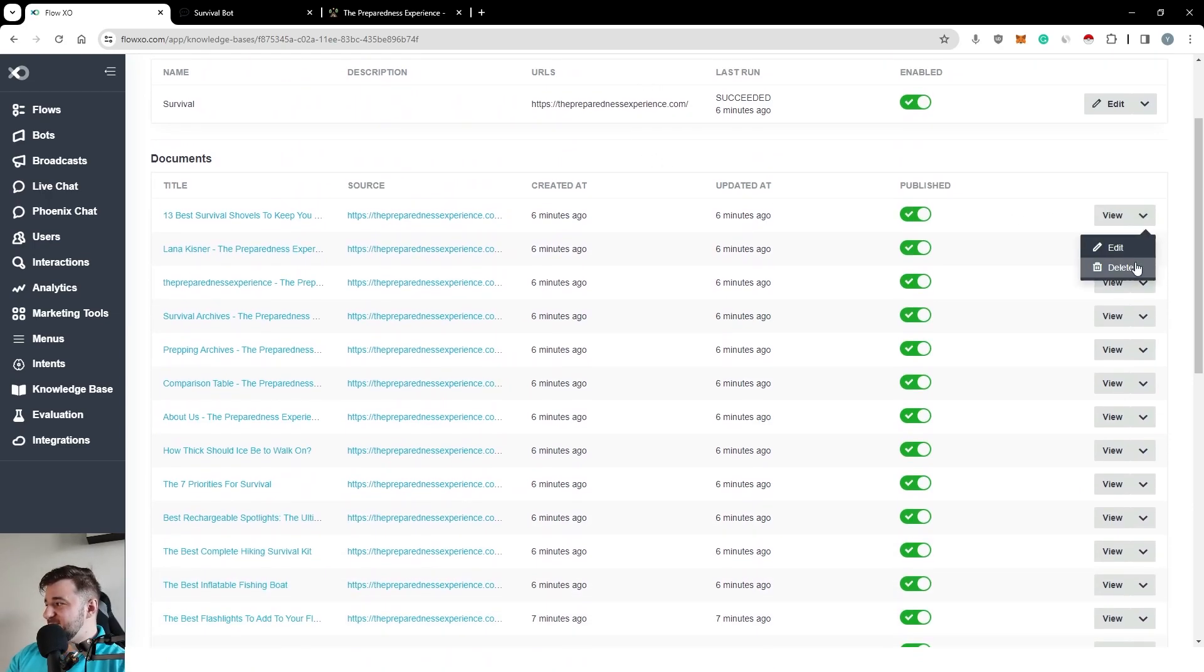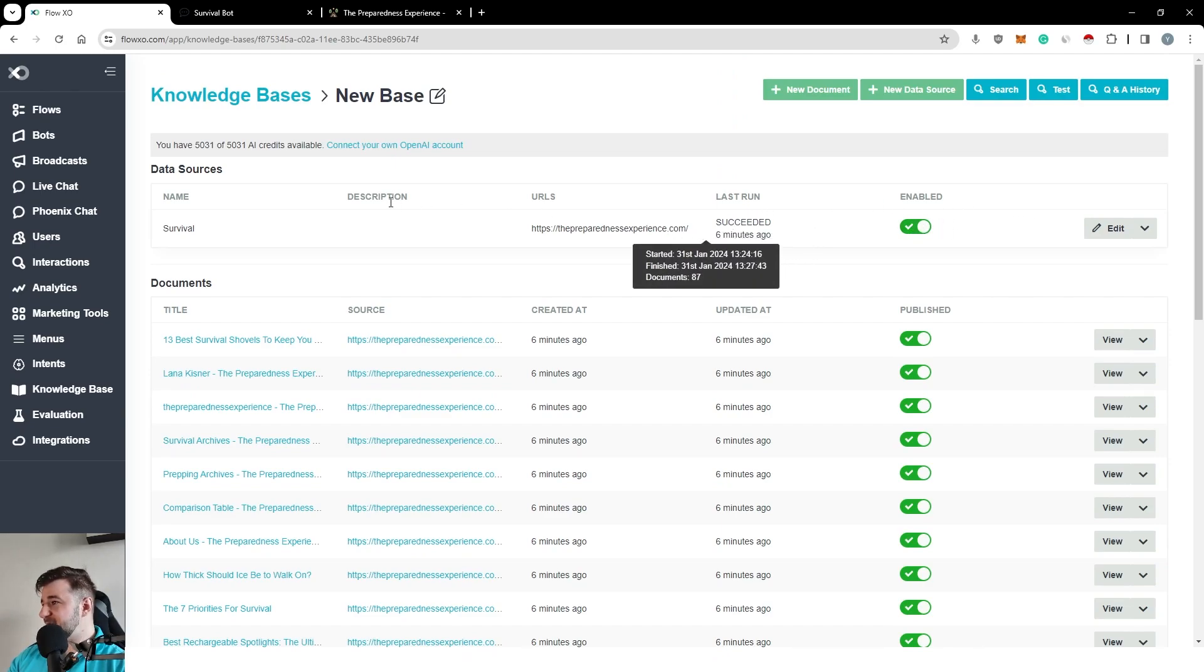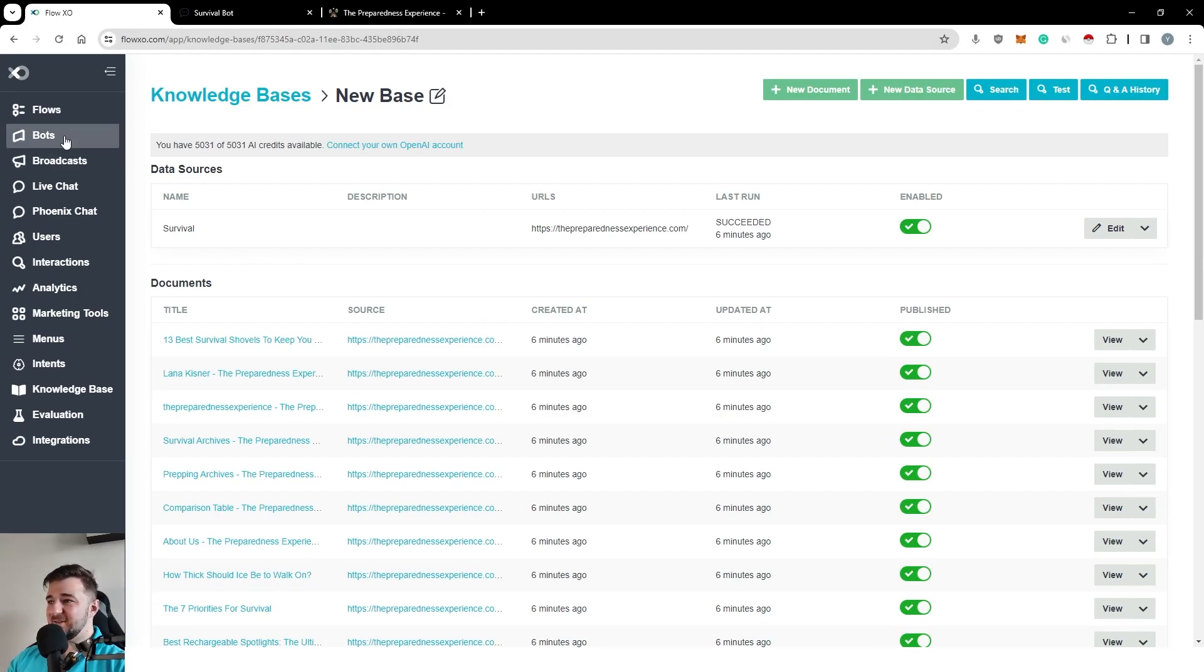What you can do is you can delete, edit any of these articles. You can unpublish or publish them. You can stop the scraping. And yeah, but I've also linked this to an AI chatbot. Let me quickly show you.